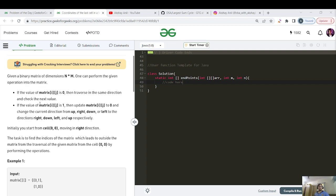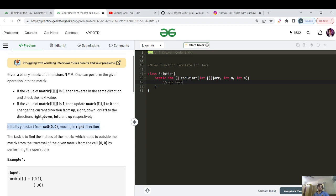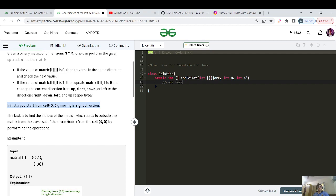The direction changes are: up goes to right, right goes to down, down goes to left, and left goes to up respectively. Initially, you start from cell zero comma zero and move in the right direction — that is fixed. The task is to find the indices of the cell from which the traversal exits outside the matrix.